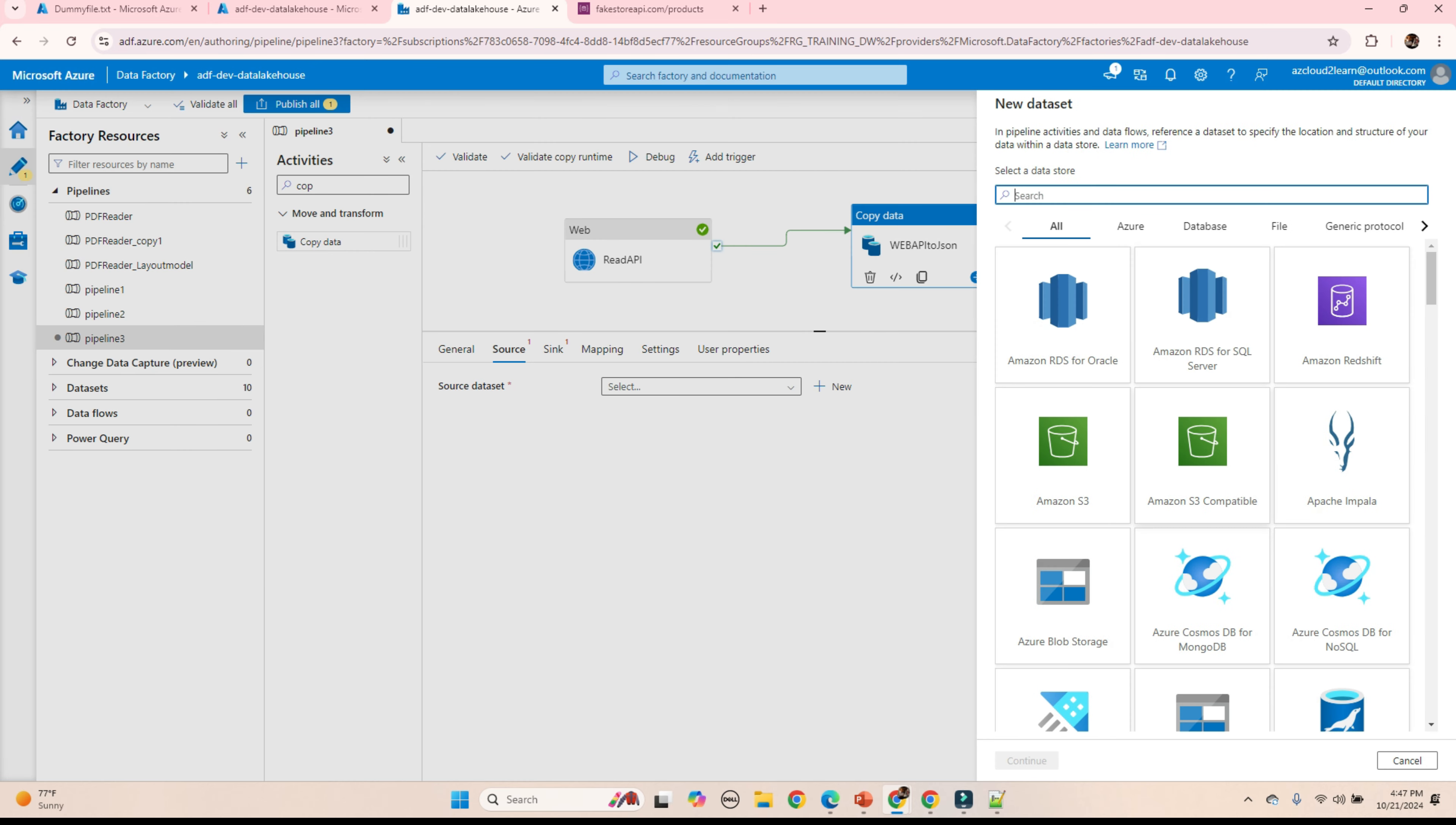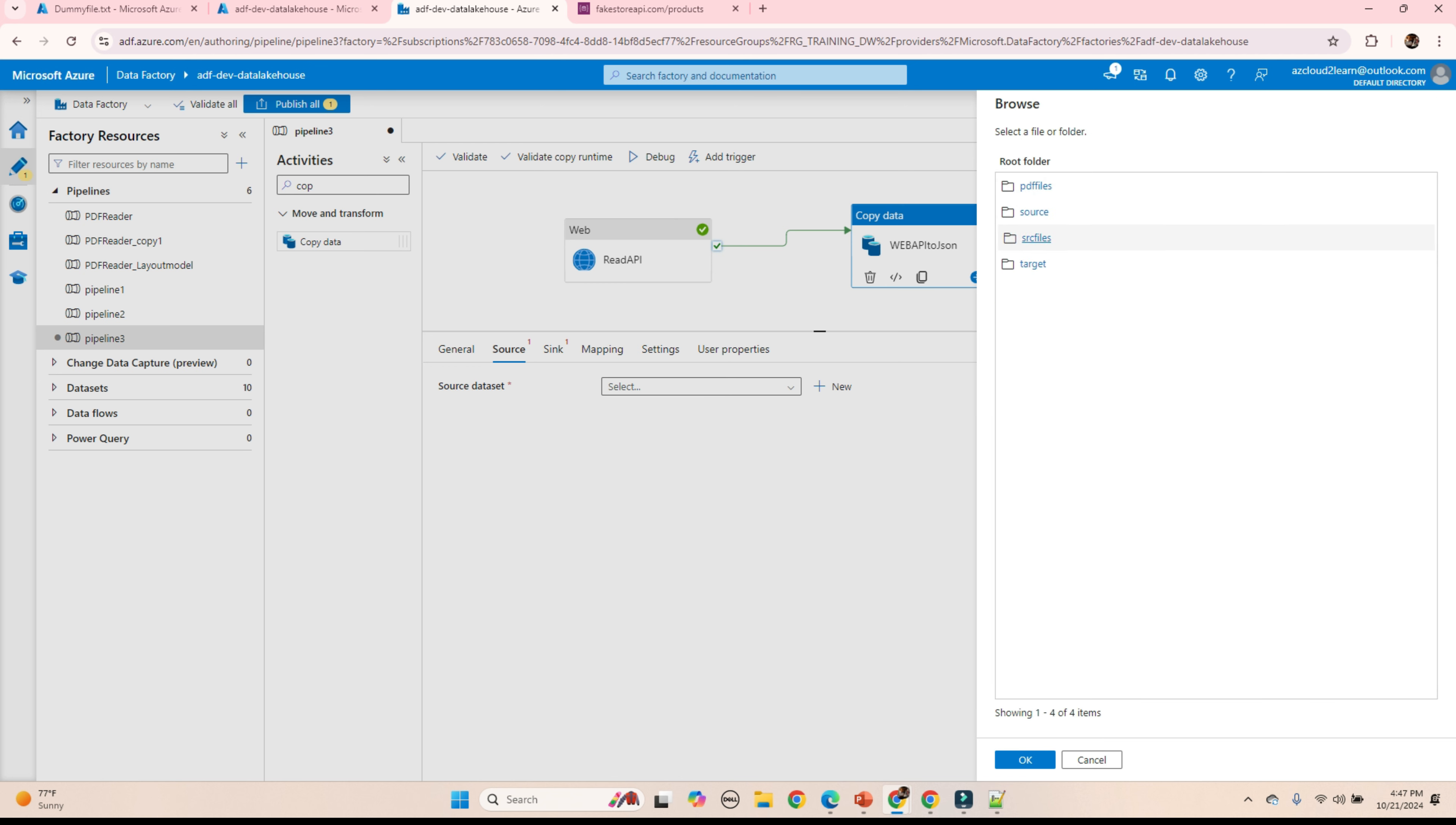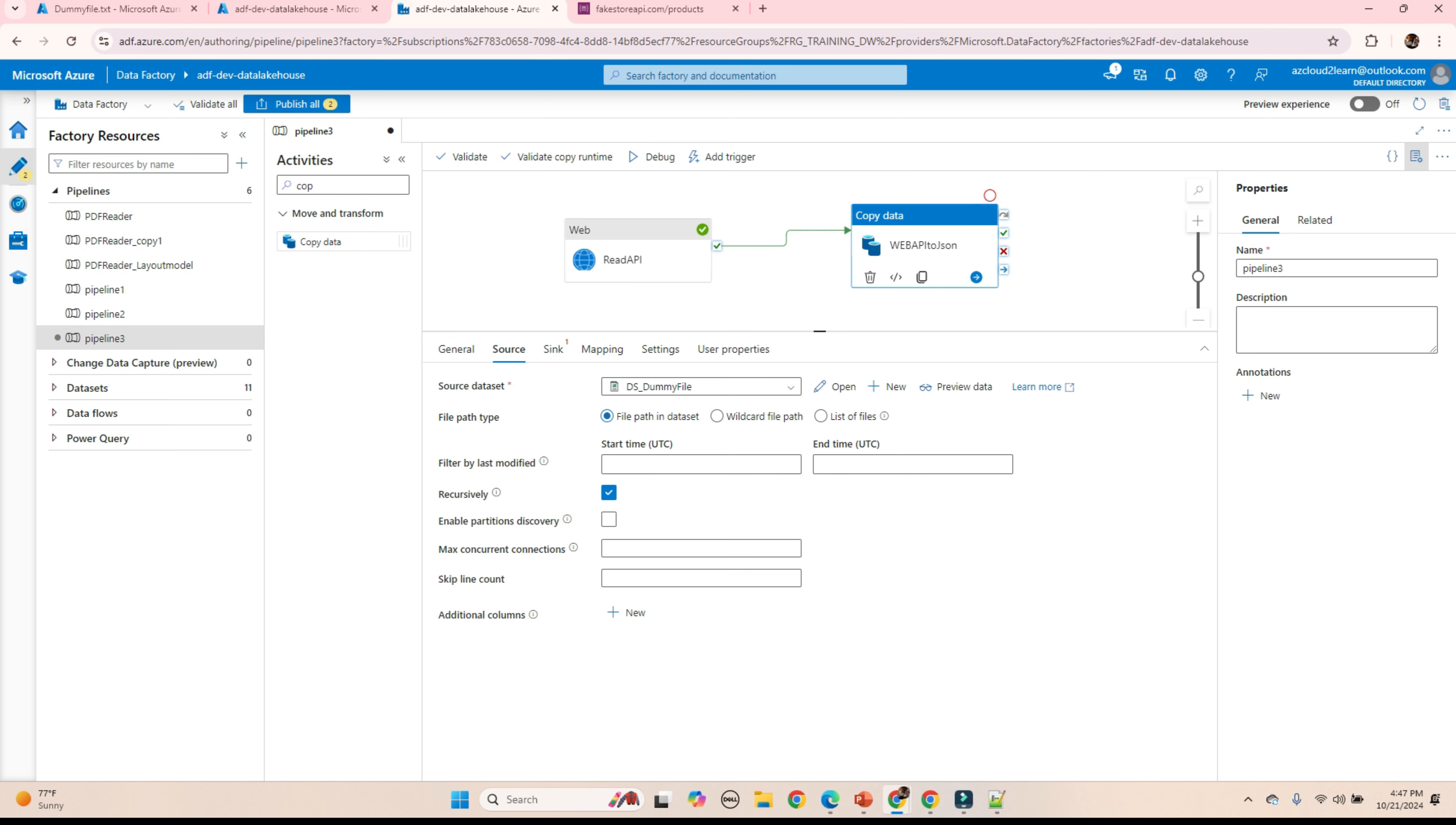I will create one text file. You can browse. Source. Unselect the first choice header. Click OK. Preview. Nothing is there in the file. It is a blank file.